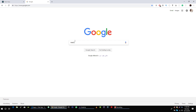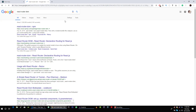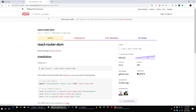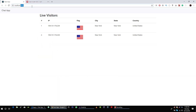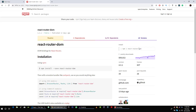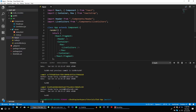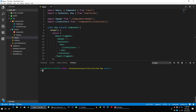For that we will use react-router-dom. We will use this package to create different routes in our application, and this package will help us load different components based on our website URL. Let me pull this package into our application. Let me clear this window while the package is installing.